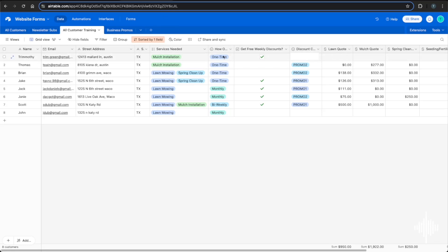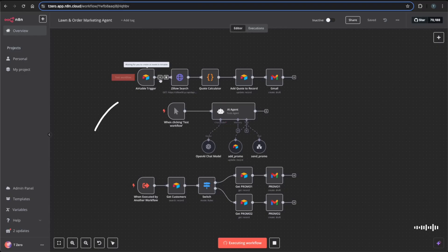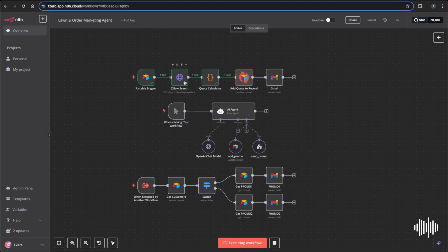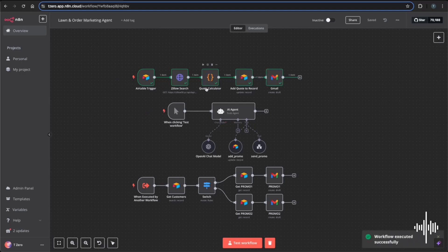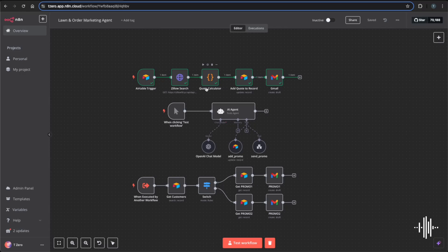We can see that Trimothy Green signed up for mulch installation for a one-time service and there are no quotes yet. Once a lead triggers this workflow, it will get the lead from Airtable, search the property to get the lot size, and feed that into our quote calculator — which looks at how big the property is, calculates a quote for every service they signed up for, and applies a discount if they signed up for monthly or bi-weekly service.